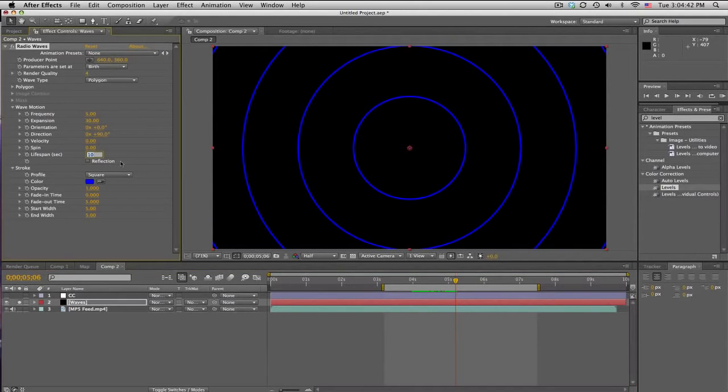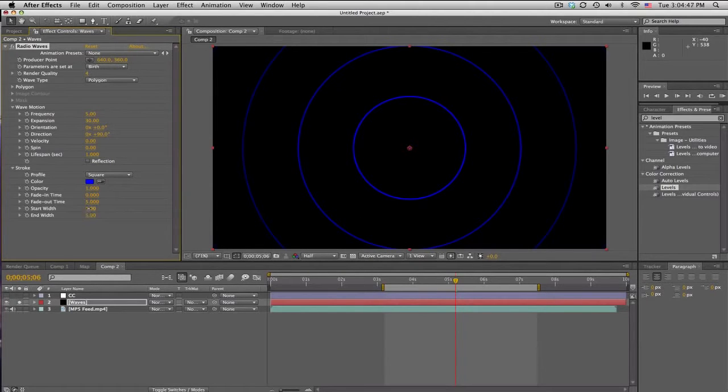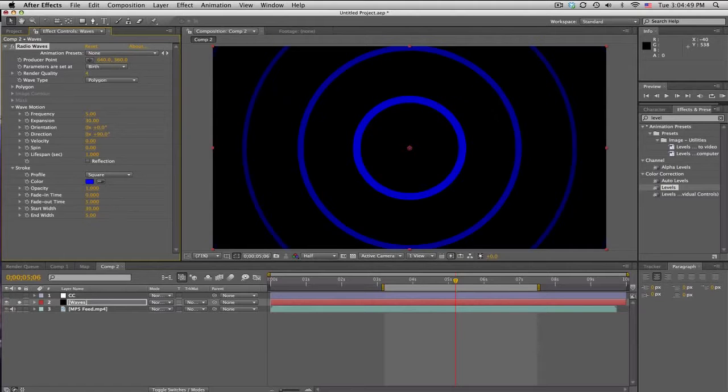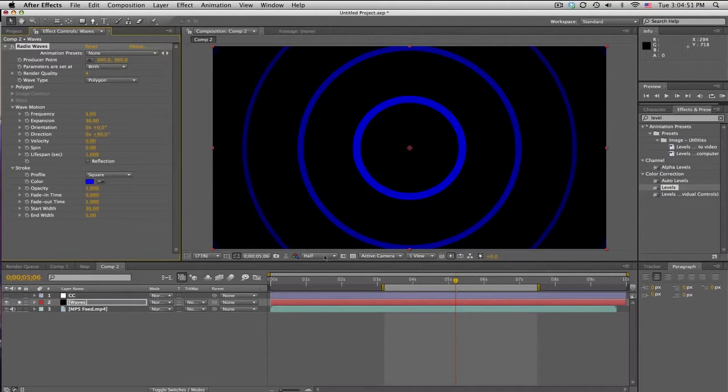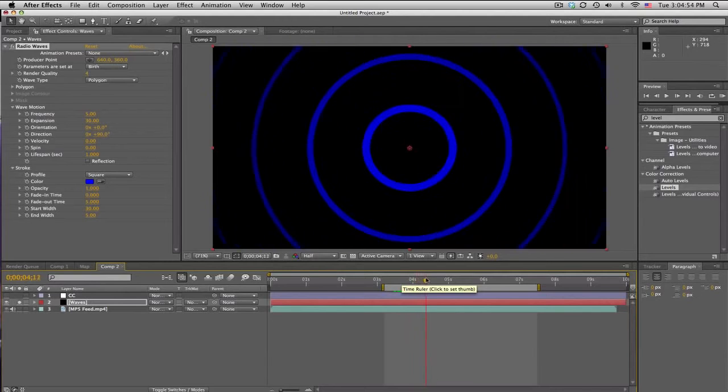Lifespan, we want this to be about 1. We want it to kind of die off a little bit. And start width I use 30, and end width I use 5. So there we go.